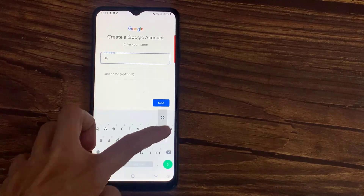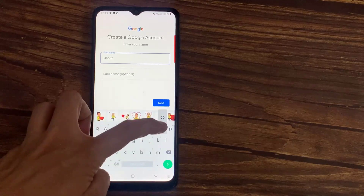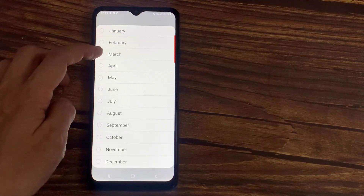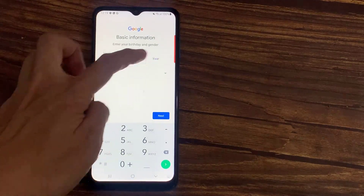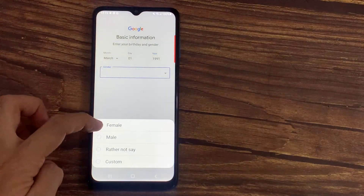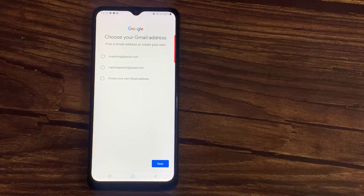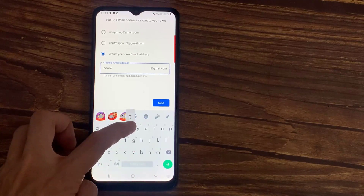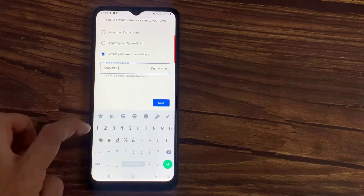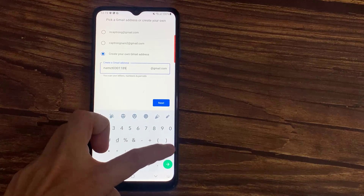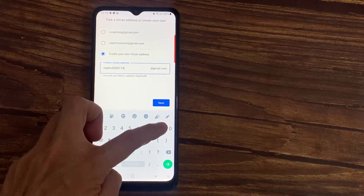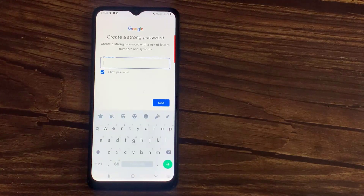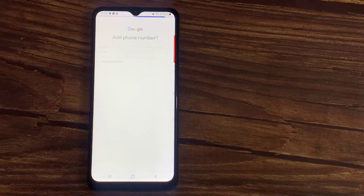On the next page, create your Google account by typing in your first name and your last name. Go ahead and enter a username for your account that you would like to use. And finish the process by typing in the password for your account, and click on the next button to create a Google account.